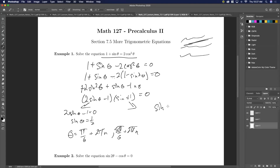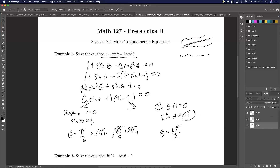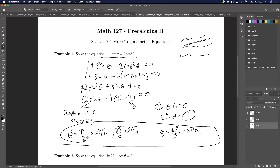We've done this a thousand times already, so I'll just write out the answers: pi over six plus two pi n, plus five pi over six plus two pi n. Here, sine of theta plus one equals zero, so sine of theta equals minus one. That occurs at three pi over two. Negative one and positive one each only occur once in our normal period, so we just add two pi n and we're done. So here are all my solutions.